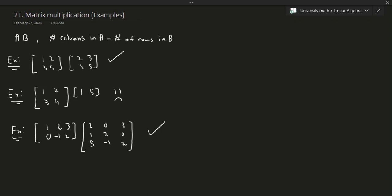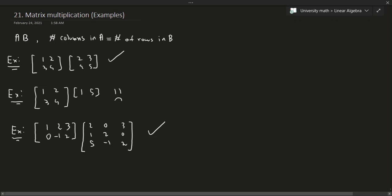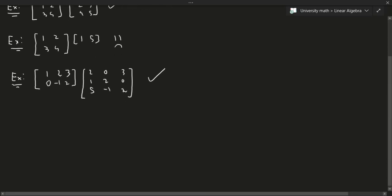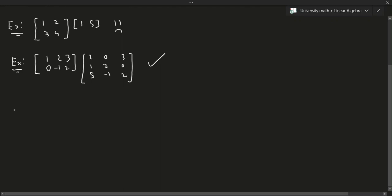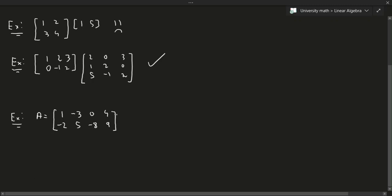Let's talk about how to actually compute the matrix product. Suppose I give you matrix A equals [1 3 0 4; -2 5 -8 9] and we multiply it by C equals [8 -3 2 -1; 5 10 0 7; 3 2 -4 5] — with the result being [8 -3 2 -1; 5 10 0 7; 3 2 -4 5].